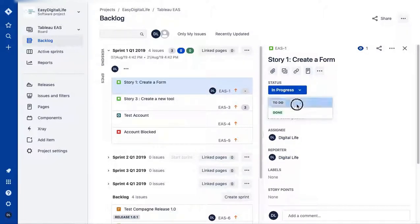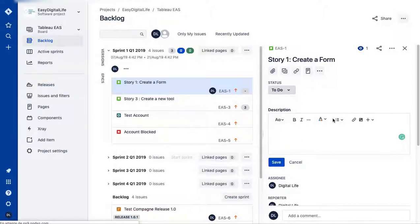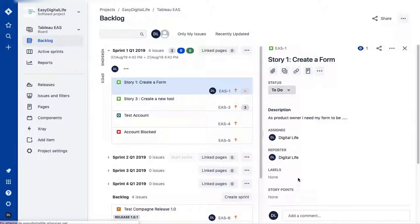If you go look at Story 1, the status is 'In Progress' — you can change it to 'To Do,' which is the main default status. You can also add a description: as a product owner, you describe what form or feature you need, and add all the details that your developers will need.